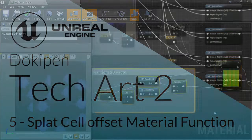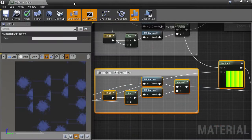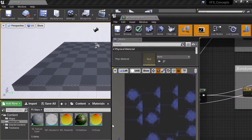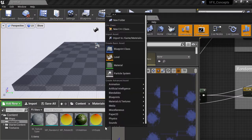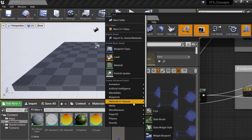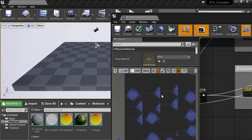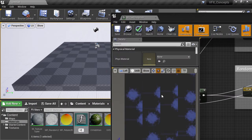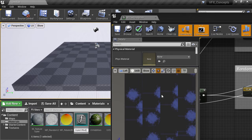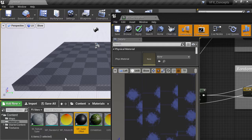In the content browser, I'm going to create a new material function and call it mf_splat_offset. The mf is a naming convention to signify that this is a material function.